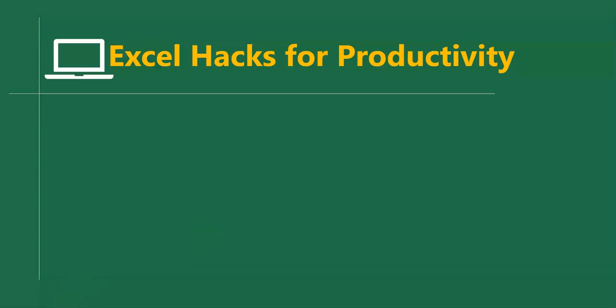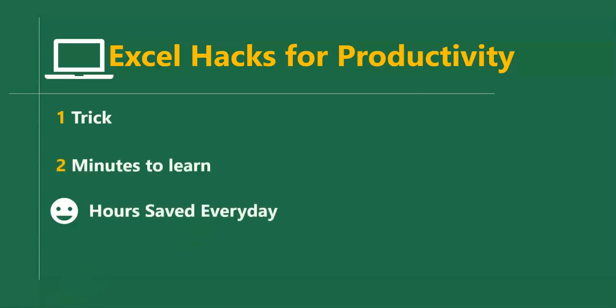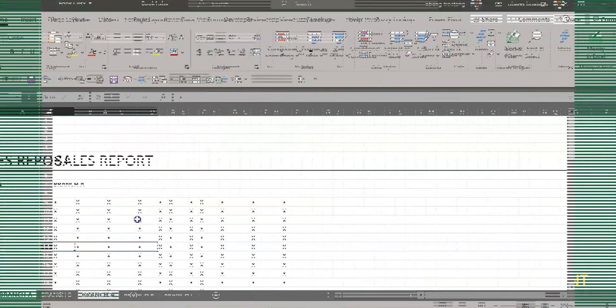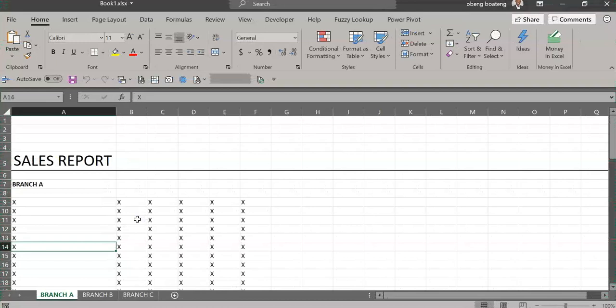Hello good people and welcome to Excel Hacks for Productivity. One trick, two minutes to learn, hours saved every day. In this short video, we'll learn how to print the content of a workbook at once in Excel.